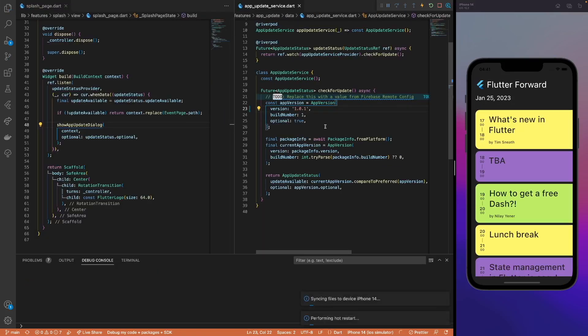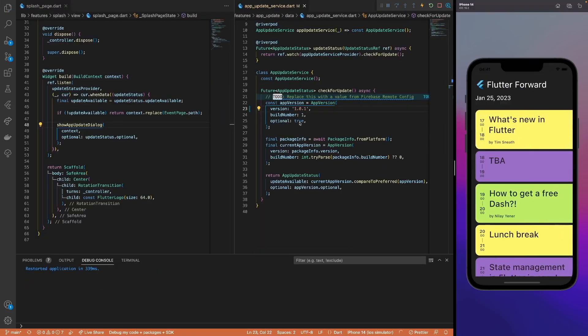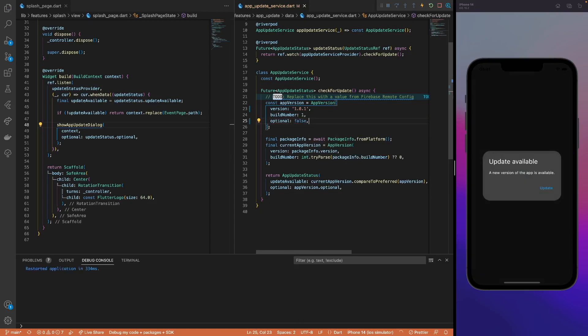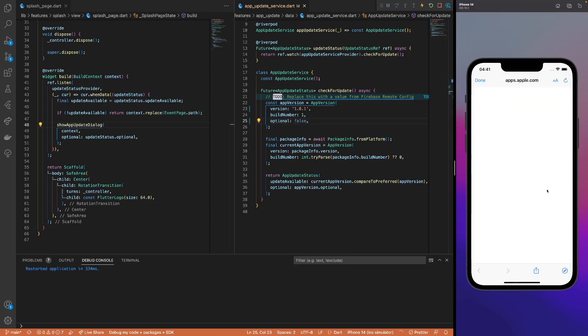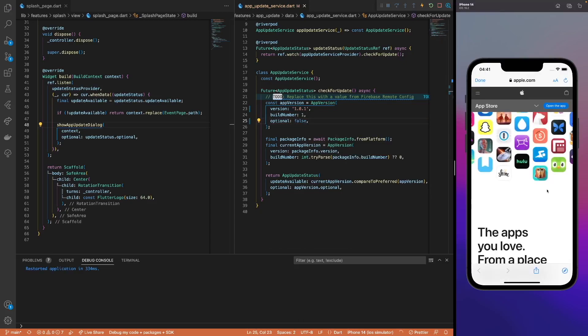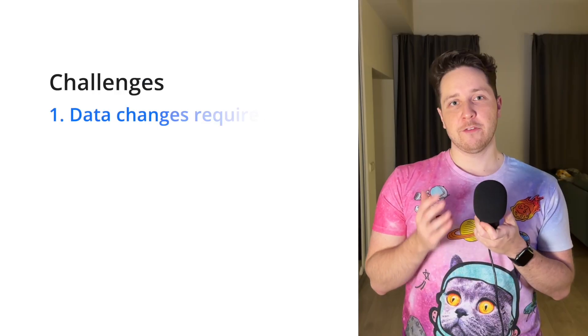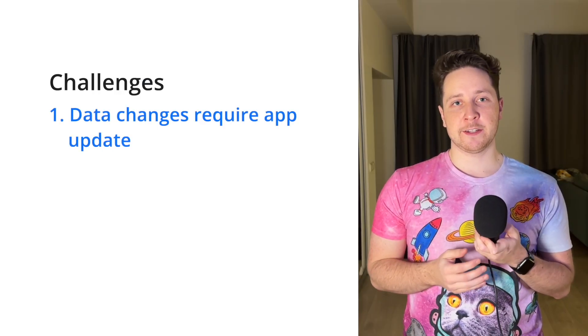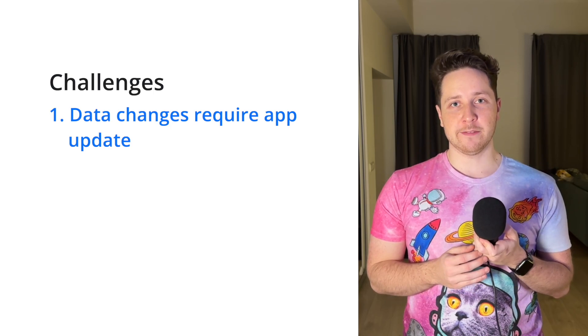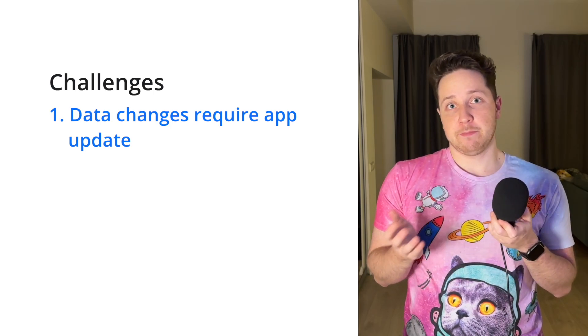Lastly, we can notify the users when a new app version is out and set whether the update is mandatory or not. Overall, the app works great. However, we could have some problems along the way. First of all, data is stored locally. This is great — we don't need an internet connection, right?